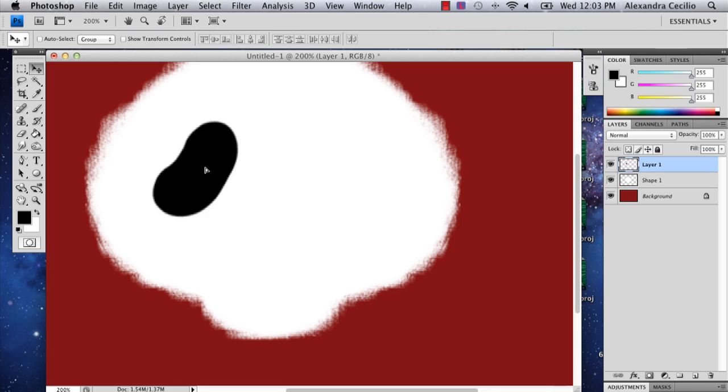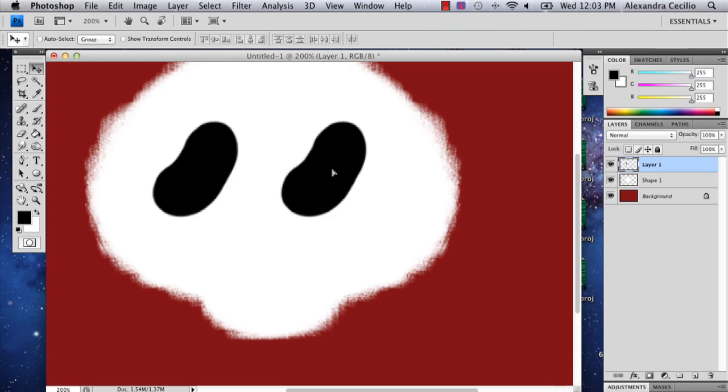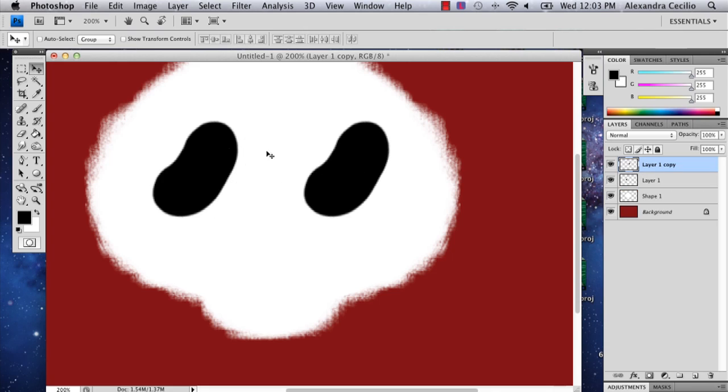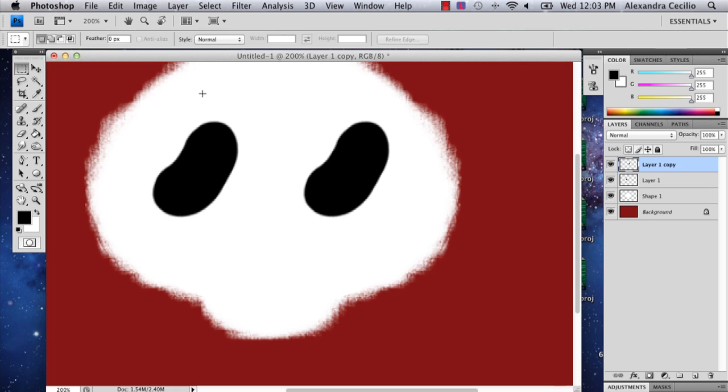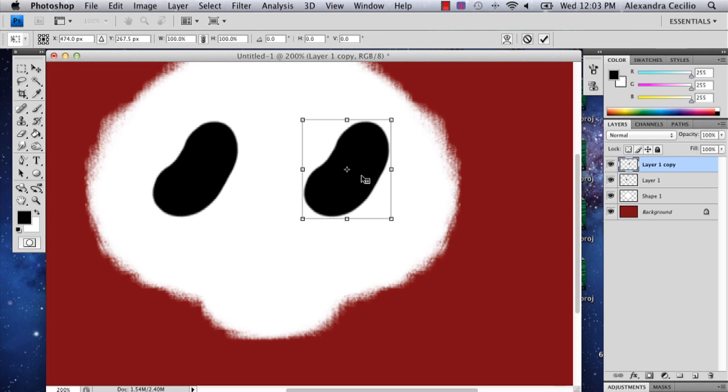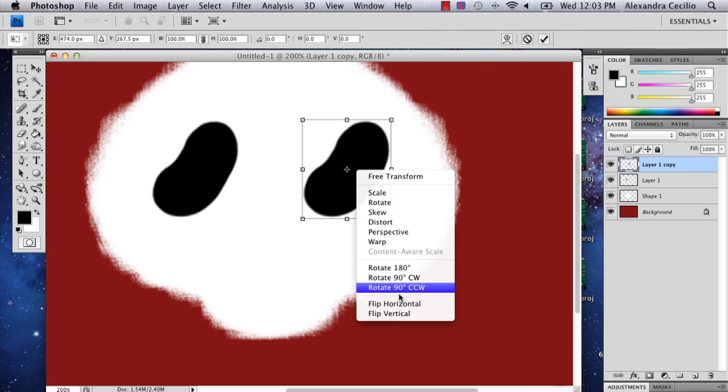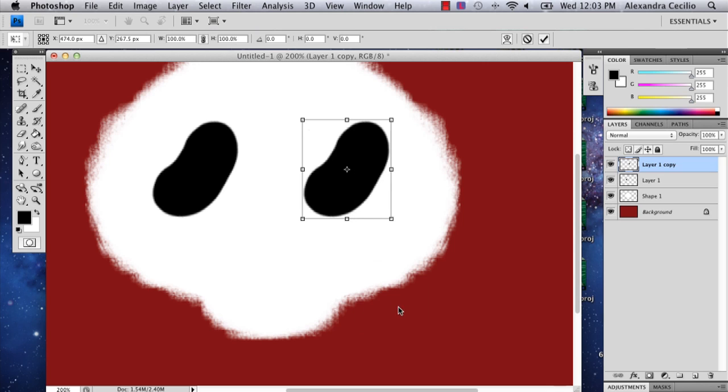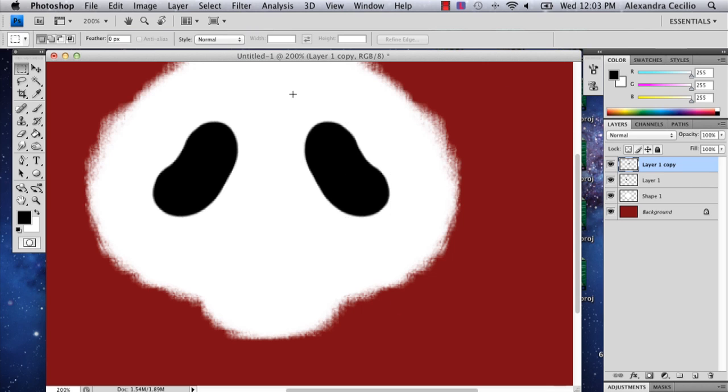You can do exactly what we did with the other side of the face. You just hold down option so that you have that double arrow, drag, and it makes a copy.